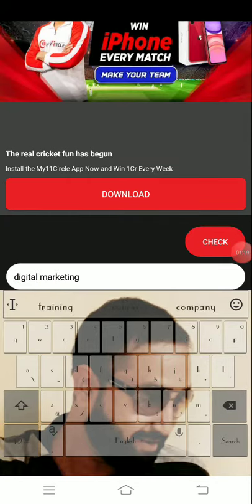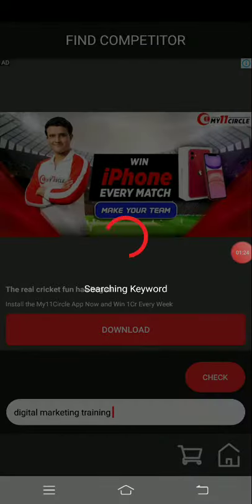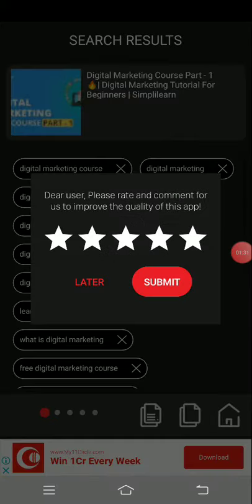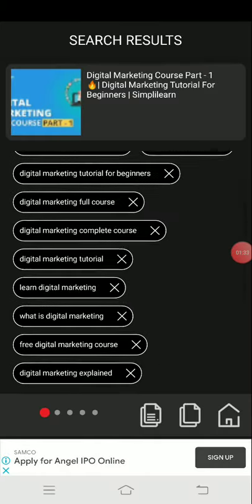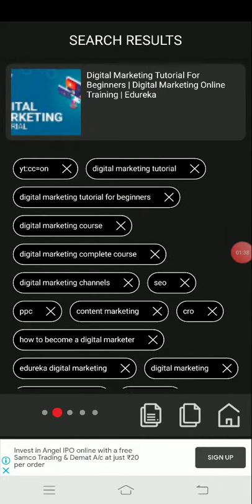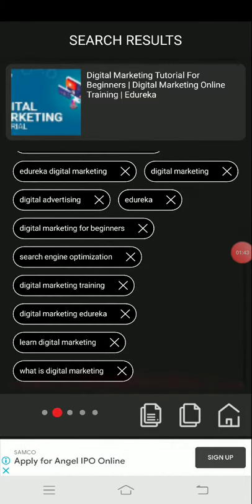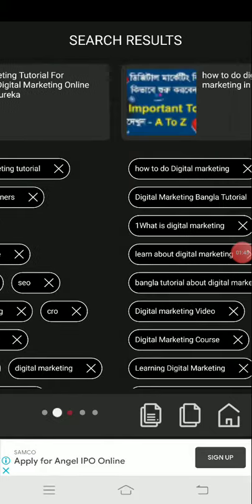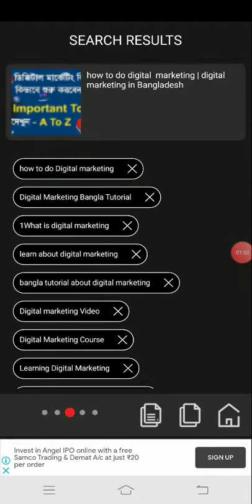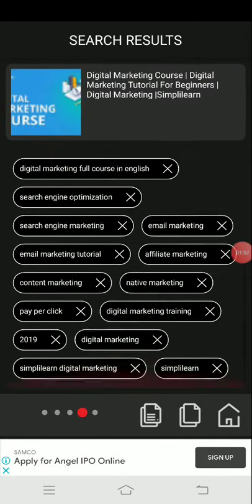Digital marketing training. We are going to search. I will check the video tag.